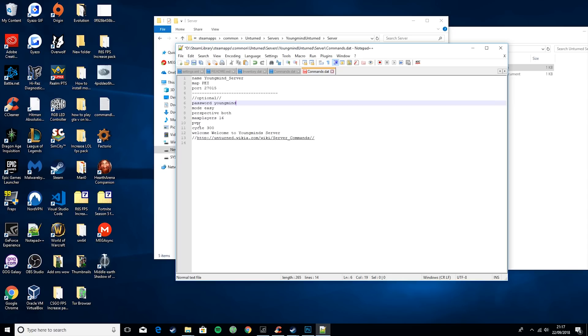Cycle is in seconds and it basically means how long a day-night cycle is, so how long you want a day to last. I've set it to 300 seconds, which is five minutes, which is a pretty good base ground.